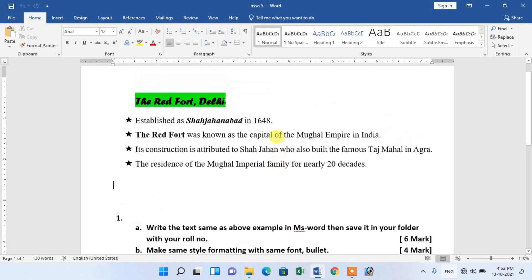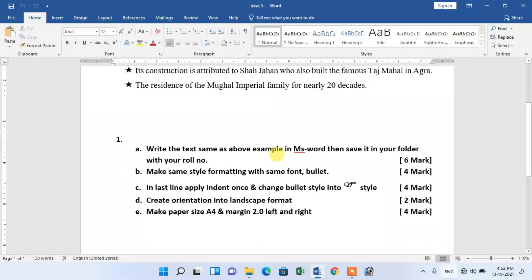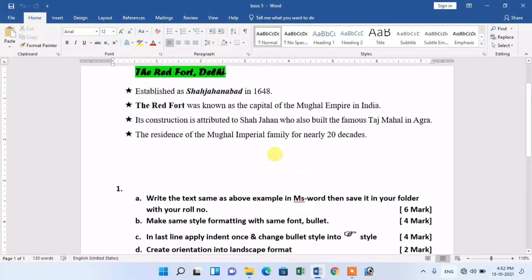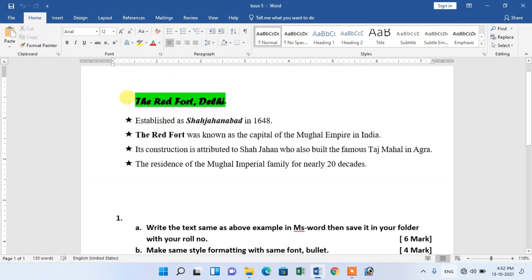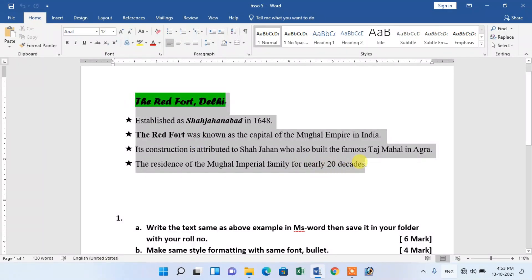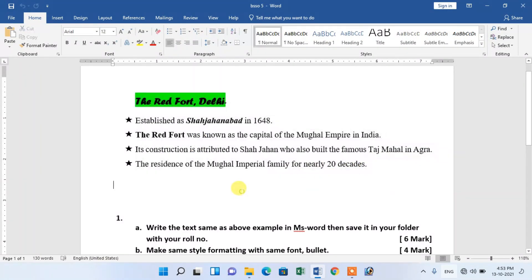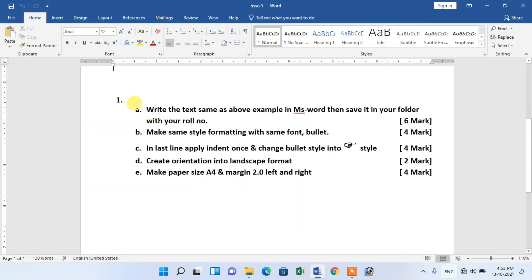Friends, welcome to the channel. I didn't have a practical test before I was able to practice this BSN Revenue Inspector. In the description, I have a PDF to download and practice.